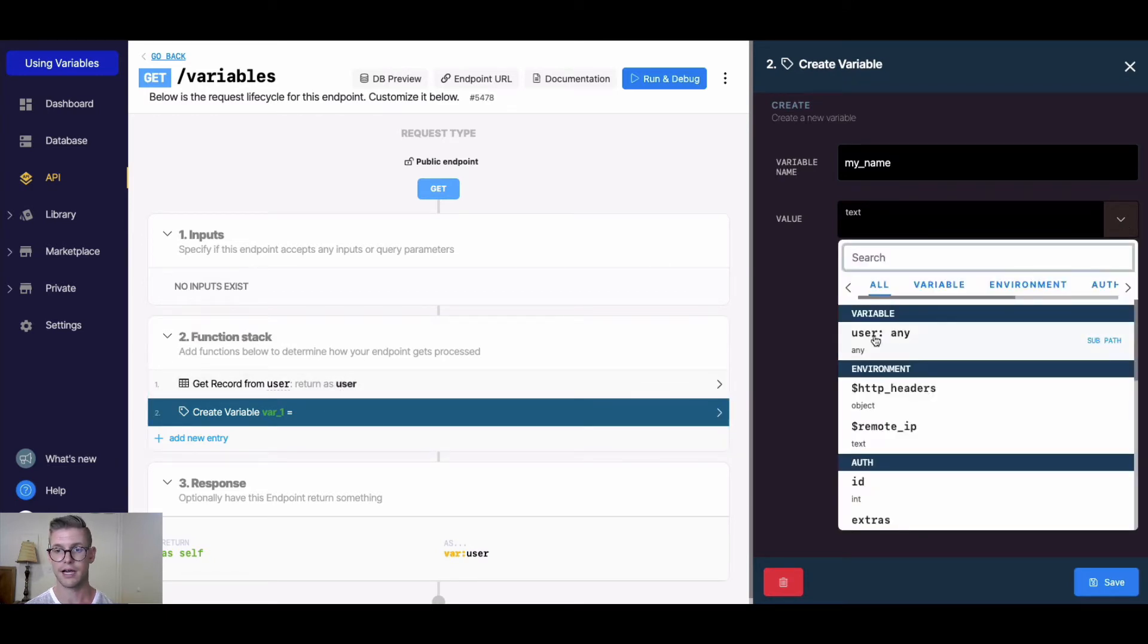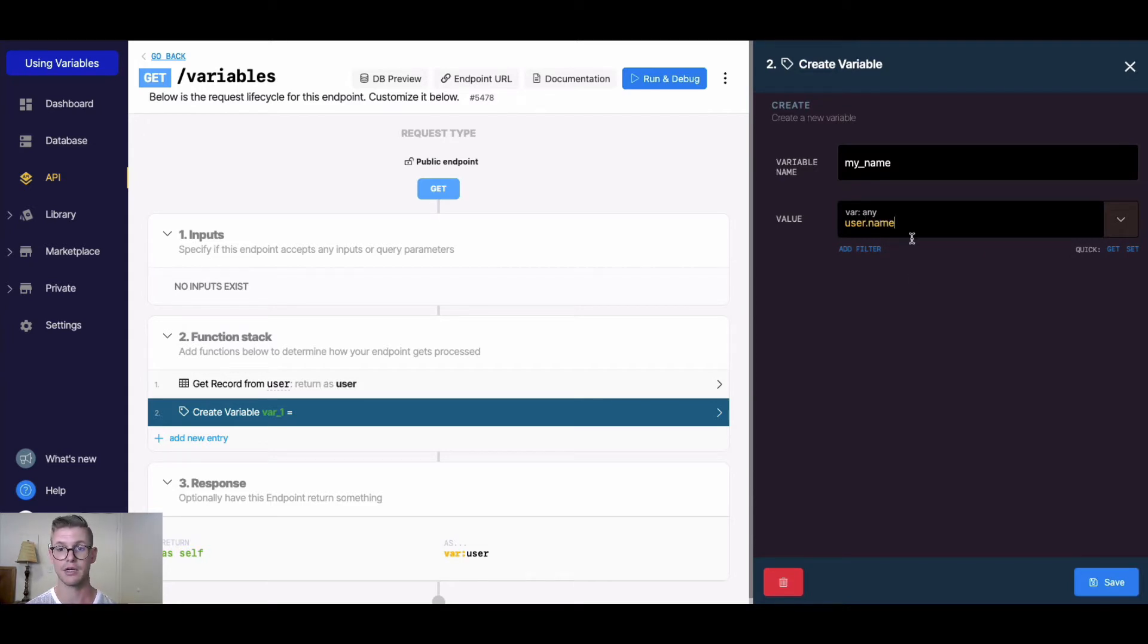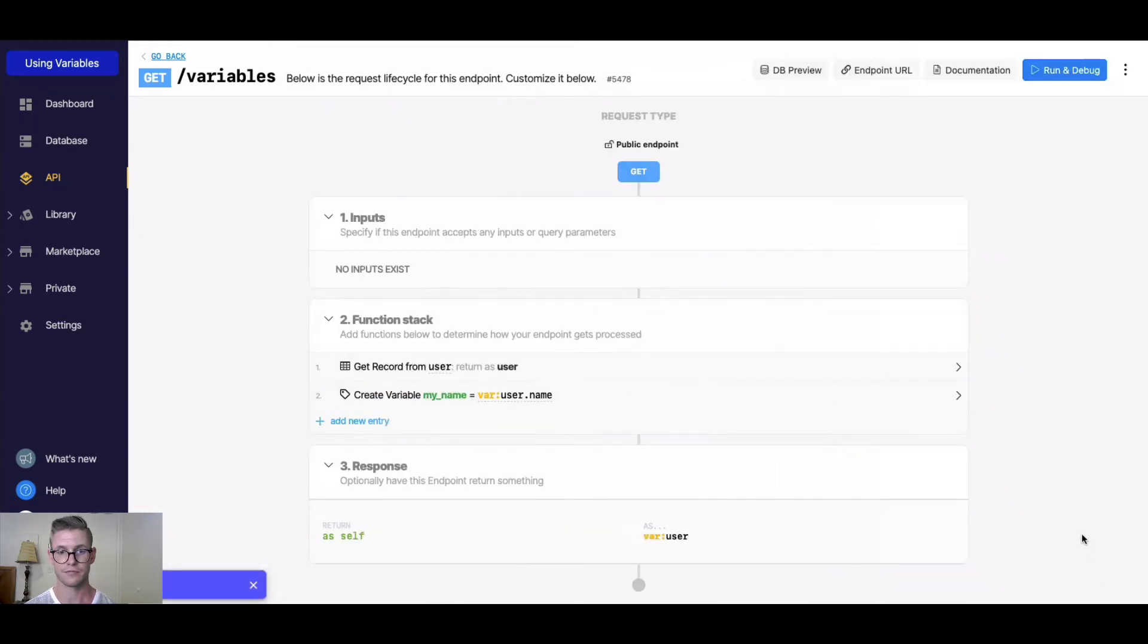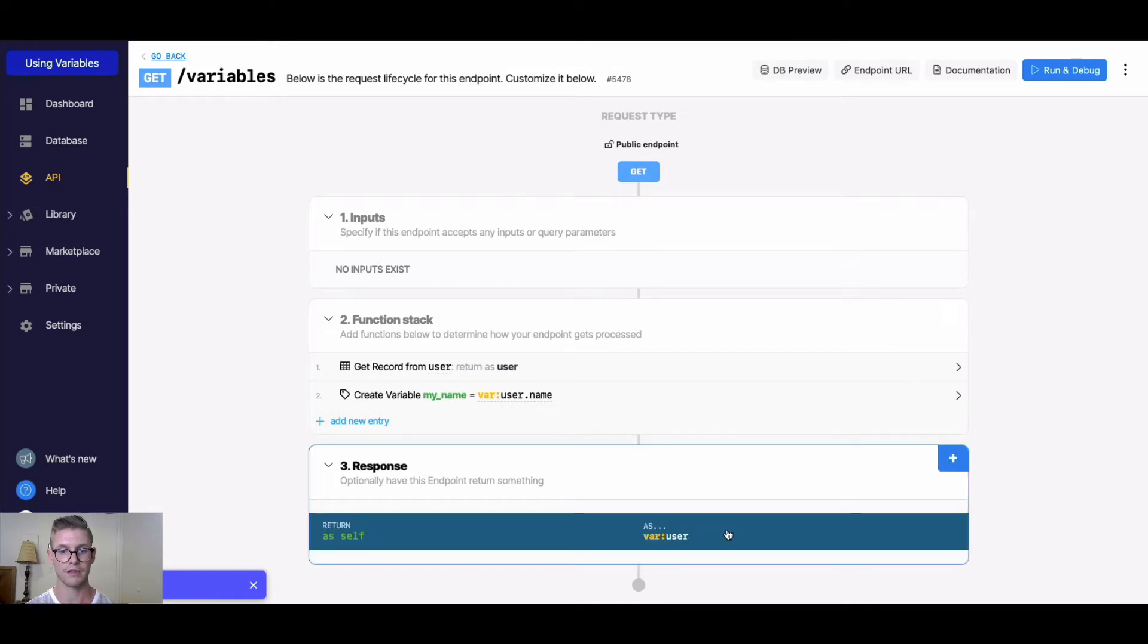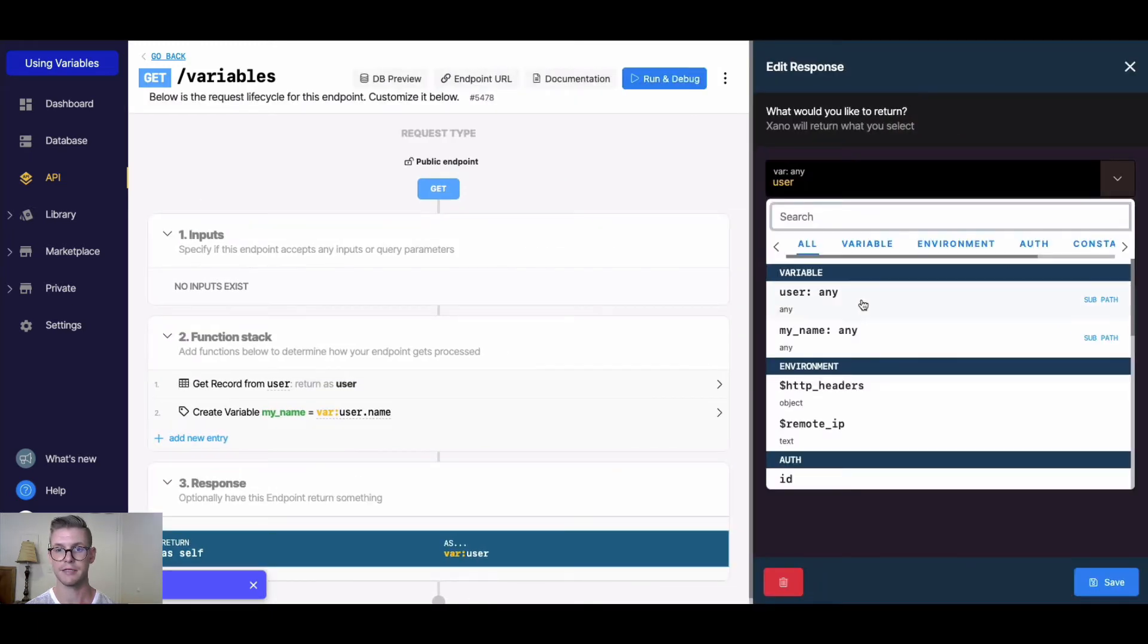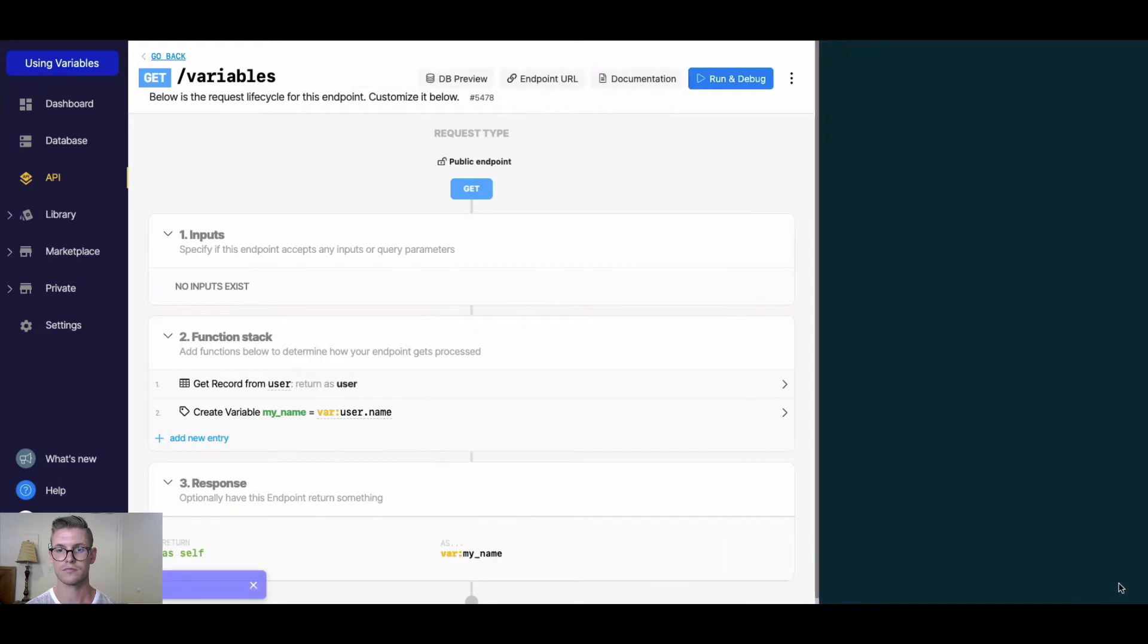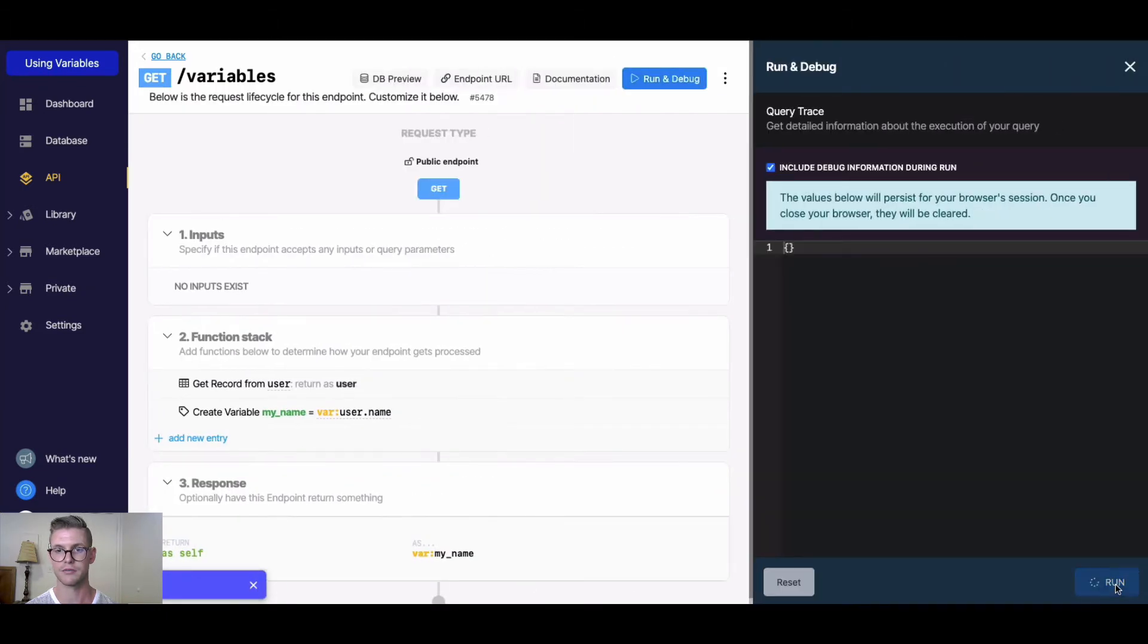I could hit this dropdown, find user, and use dot notation just to isolate the name from all that information we got back. I hit save, and now if I return my_name here and run this, we would just get back Michael.